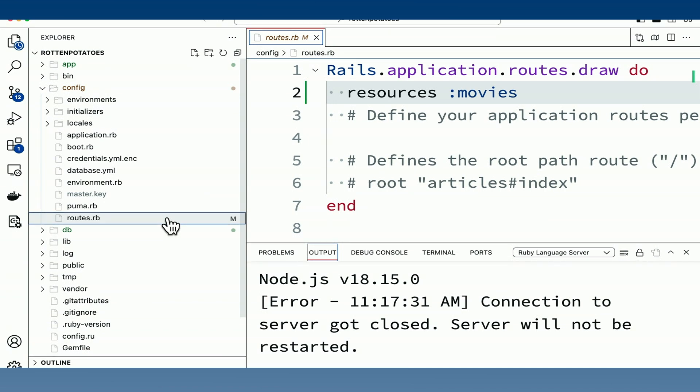Rails specifies resources on movies. And this is Rails' way of saying that everything I'm doing with my movies right now is exactly as configured. There's no customizations. Just give me those seven routes. Map them to the same controller actions that I just told us it mapped to. And it will continue on its way.